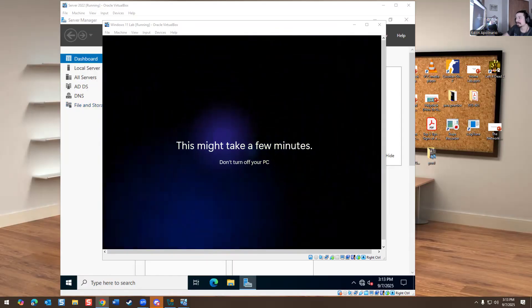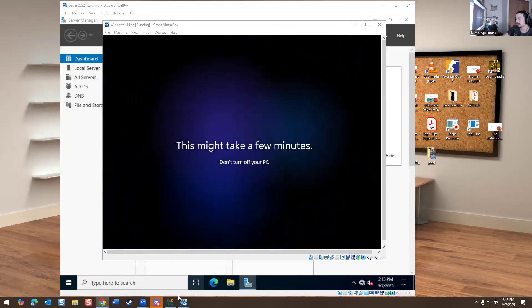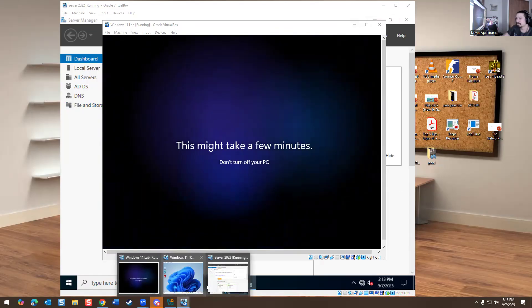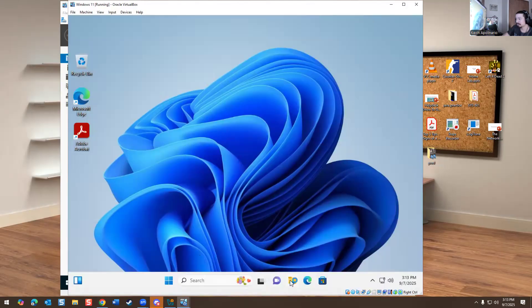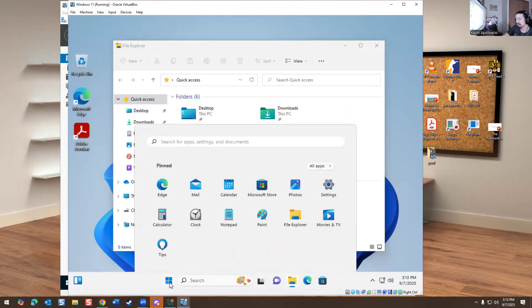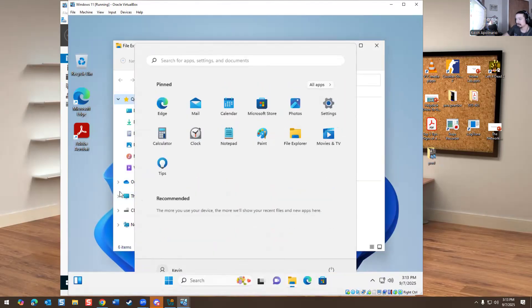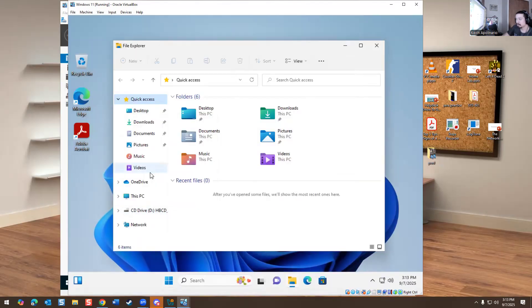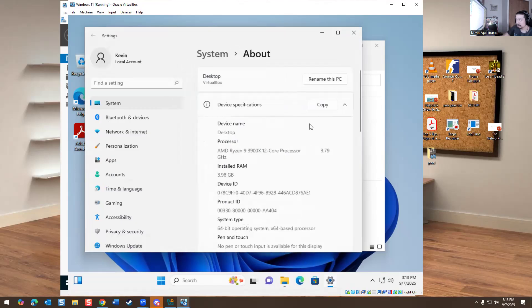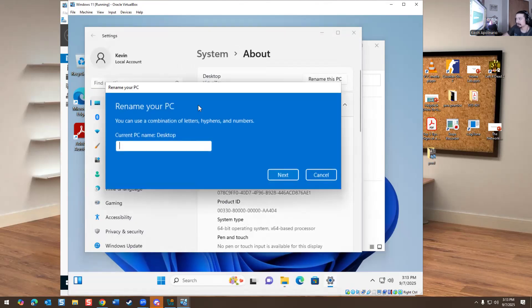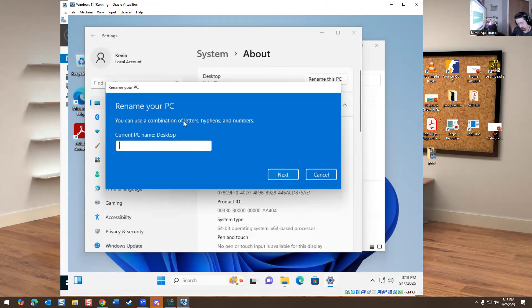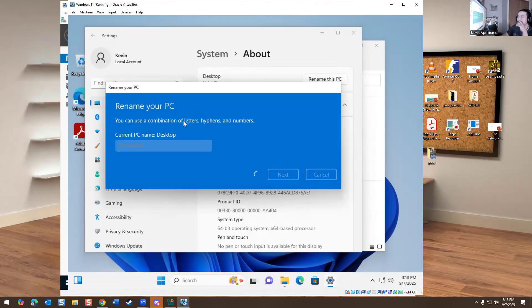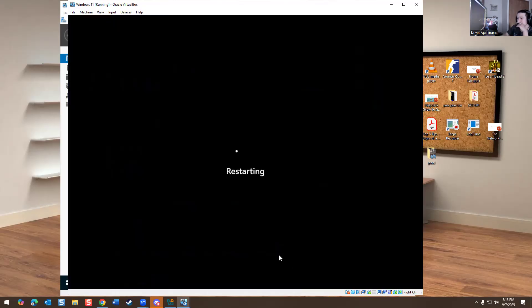That's the issue I had last time. This is going to take a couple of minutes. What you want to do now is go to this machine, right-click properties, and go to Rename This PC. I named it for another lab - it's going to force a restart, which is fine. We'll restart now.